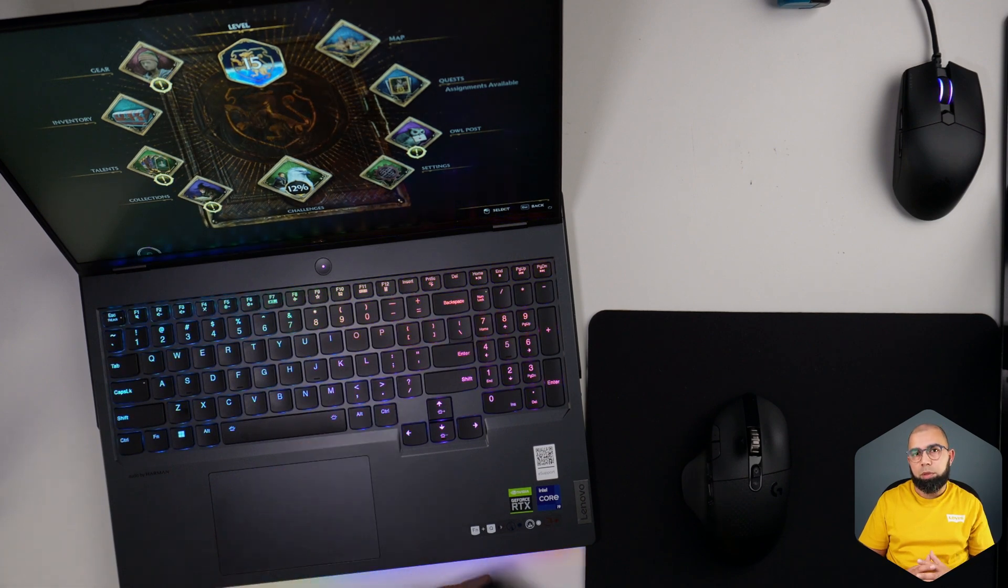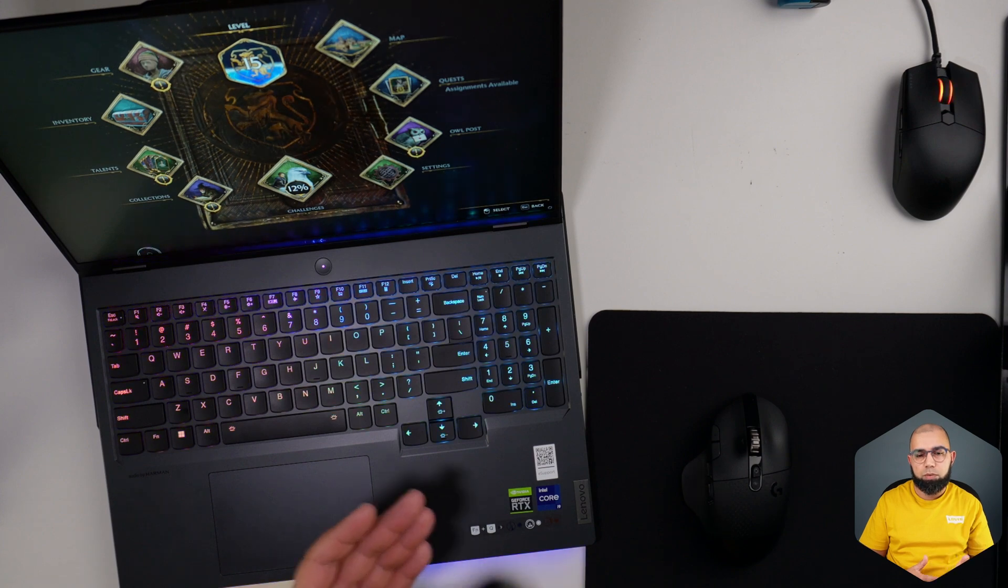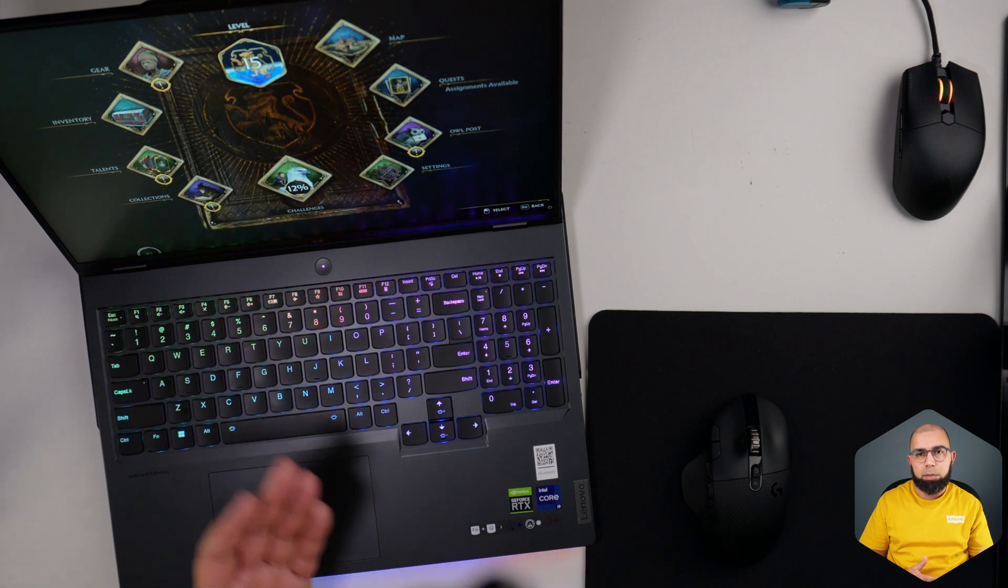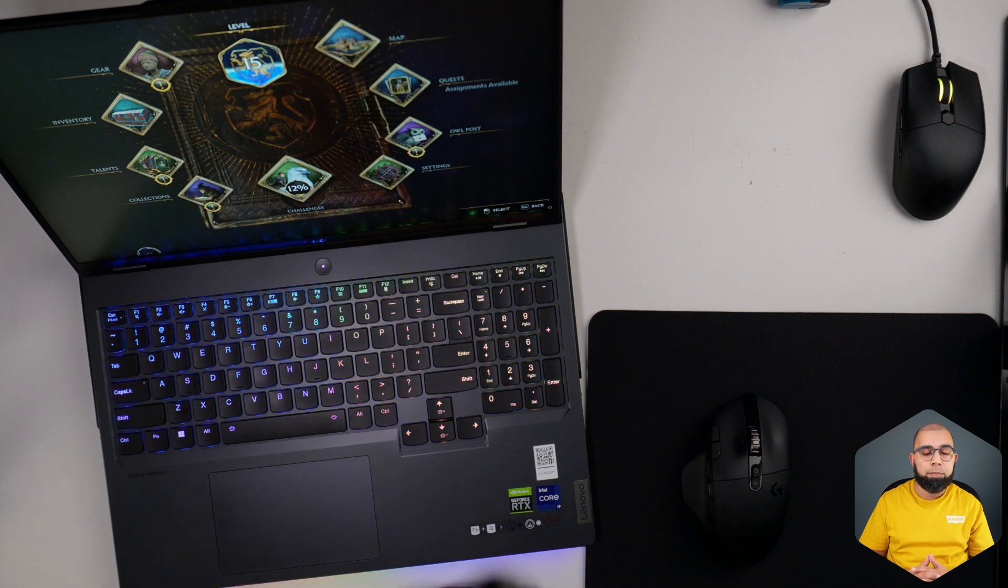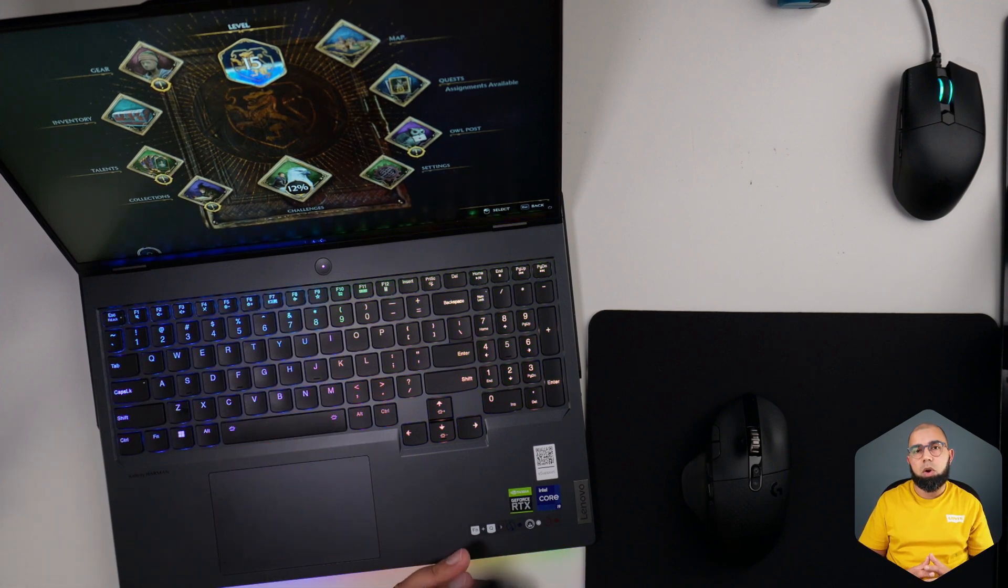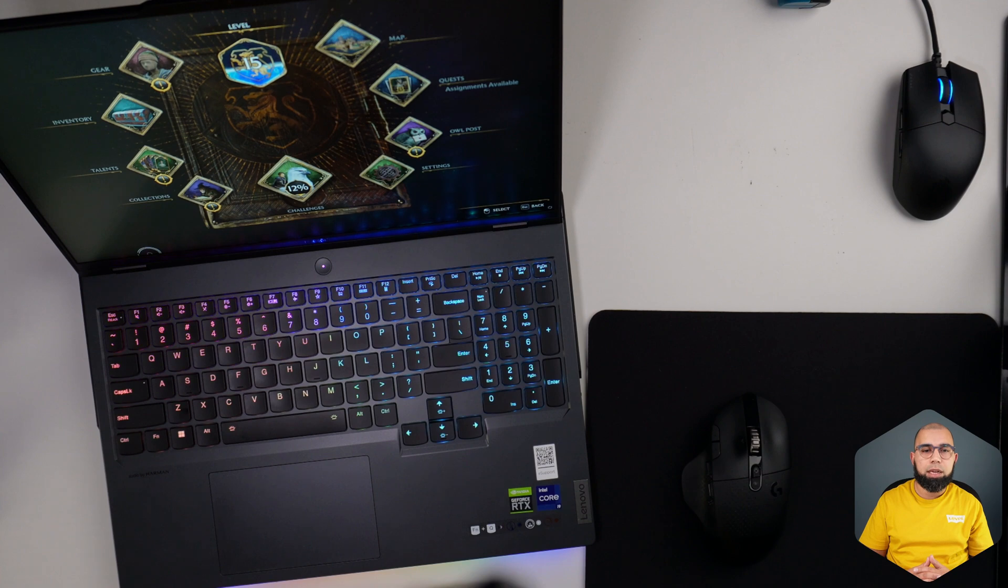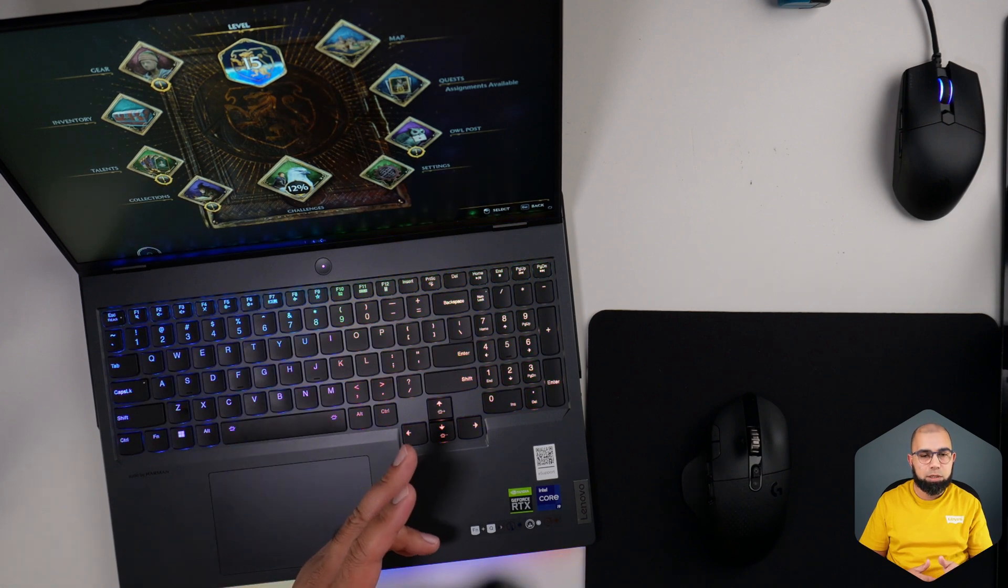I thought I'd give you a run through of the thermal performance of this device as well as look at noise profiles that are coming when you're gaming with this device, as well as give you a little tour of the actual control center software which in this case is called the Lenovo Vantage.